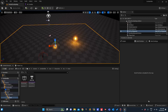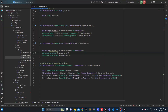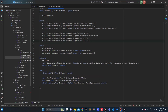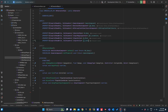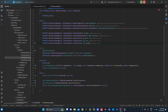First thing first, we will add the jump functionality. On look — just duplicate this, instead of IA_Look, Ctrl+D — it will be IA_Jump.